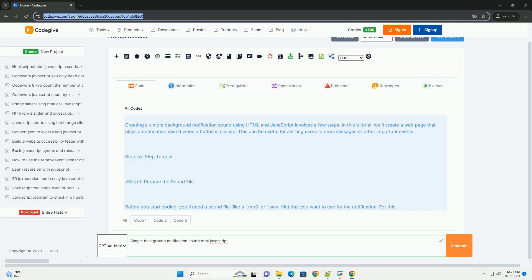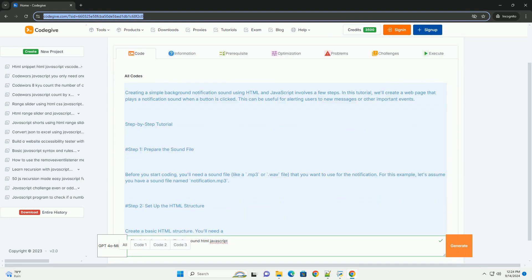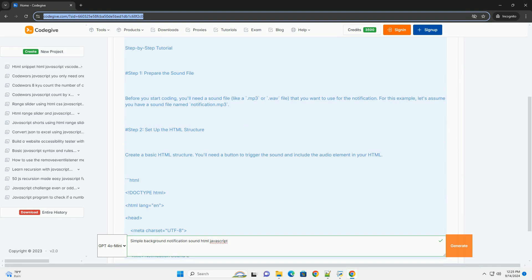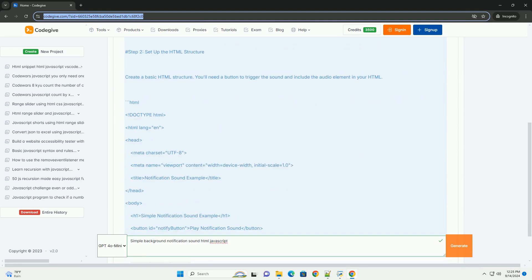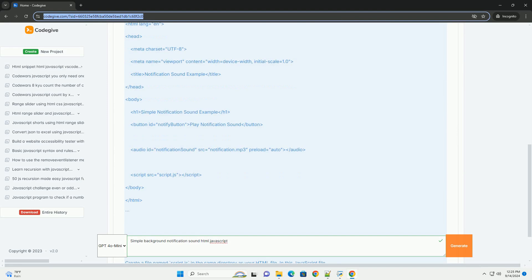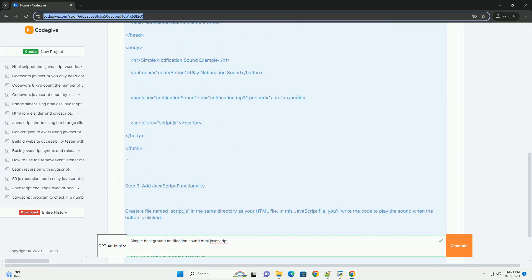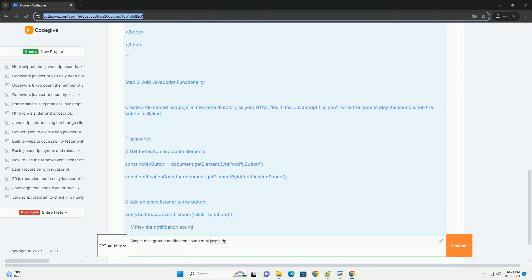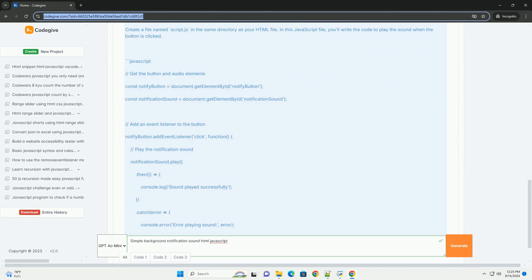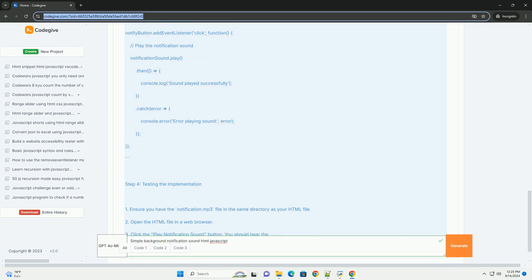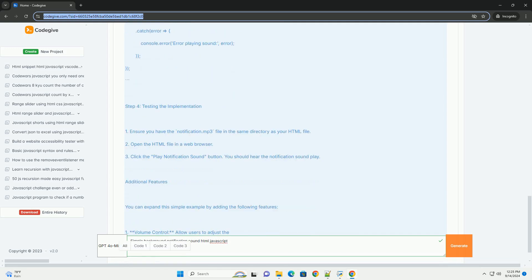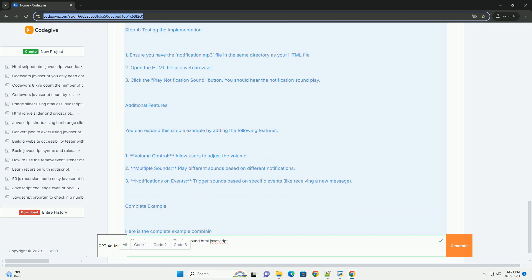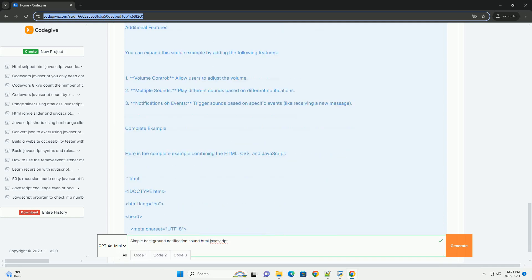Creating a simple background notification sound using HTML and JavaScript involves leveraging the audio capabilities of the web. The primary steps include using the HTML audio element to embed the sound file, which can be in formats like MP3 or WAV. JavaScript is then utilized to control when the sound is played, typically in response to specific events such as user actions or notifications.